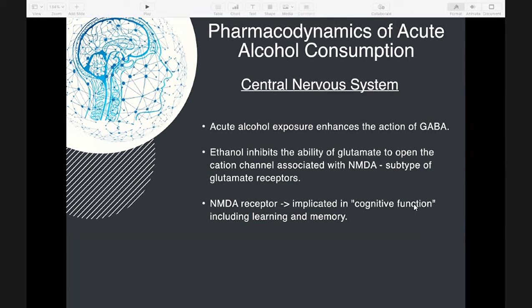Acute alcohol exposure tends to enhance the action of GABA (gamma-aminobutyric acid), which is an inhibitory neurotransmitter. Ethanol also inhibits the ability of glutamate to open the cation channel associated with NMDA, a subtype of glutamate receptors.